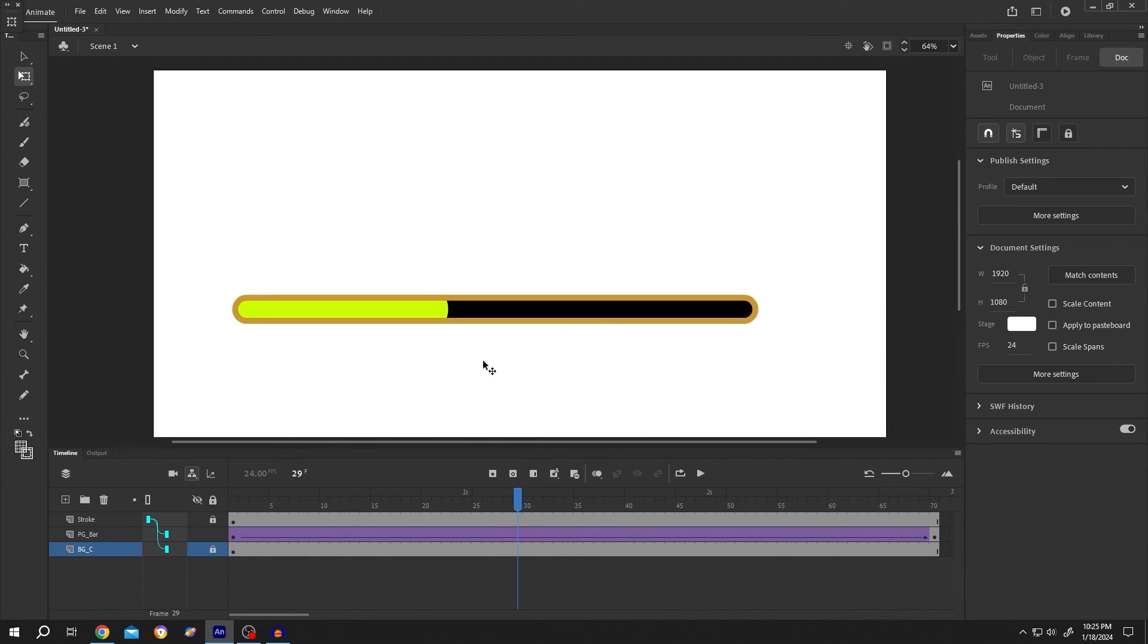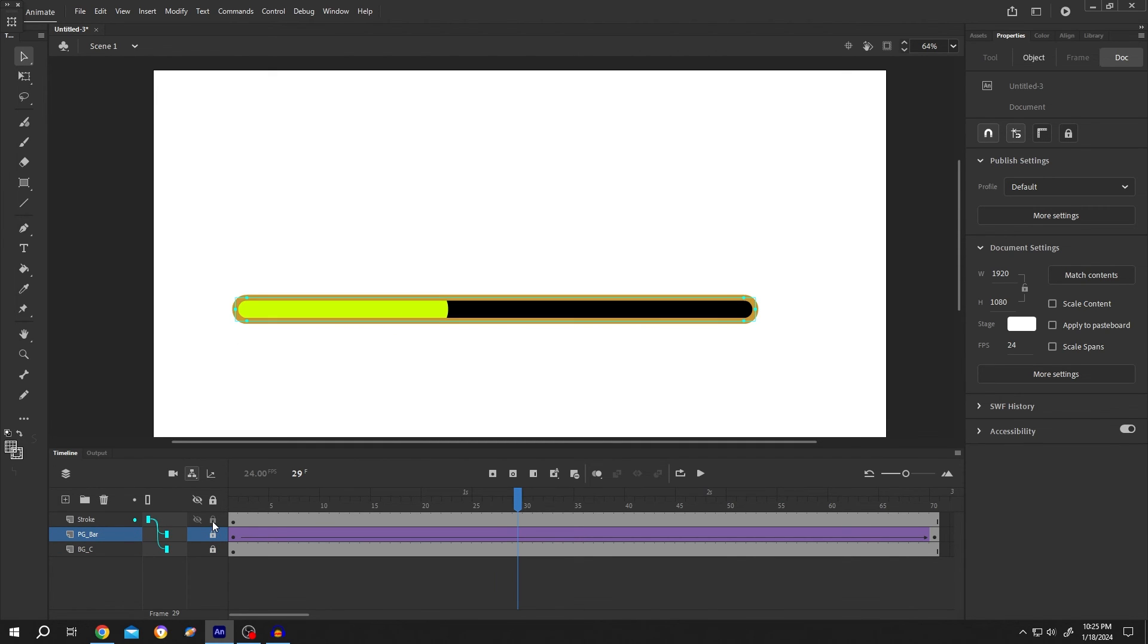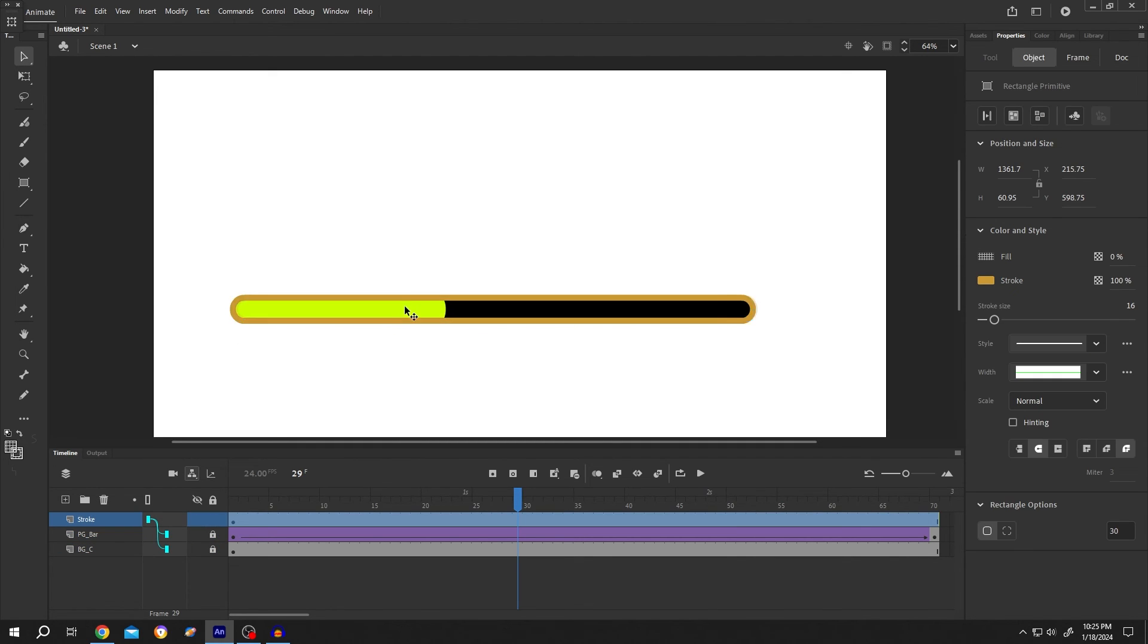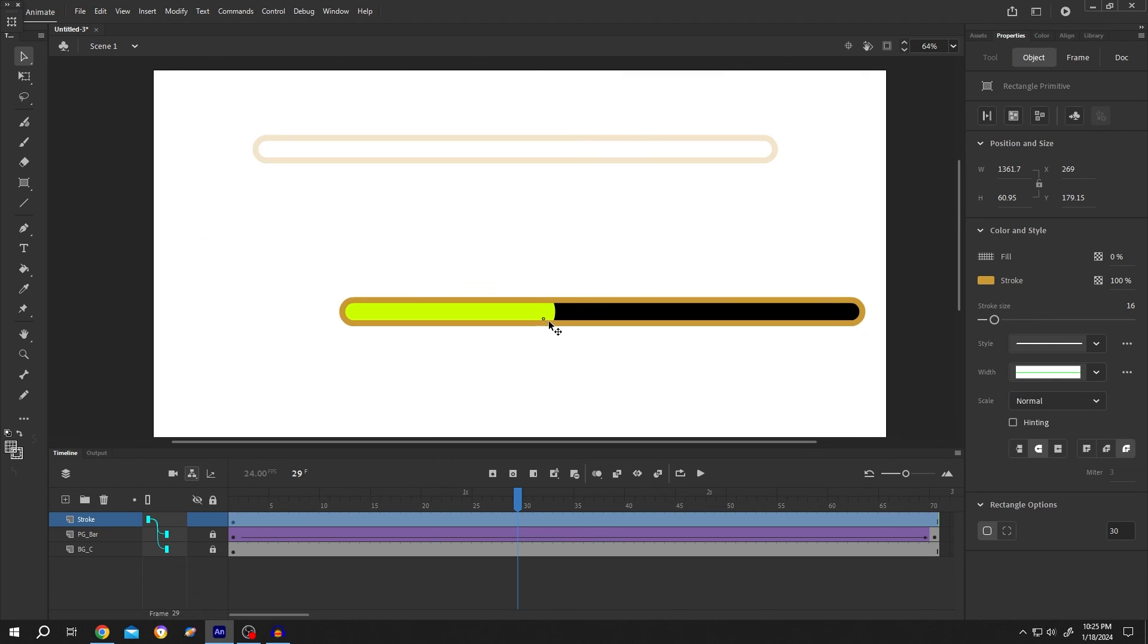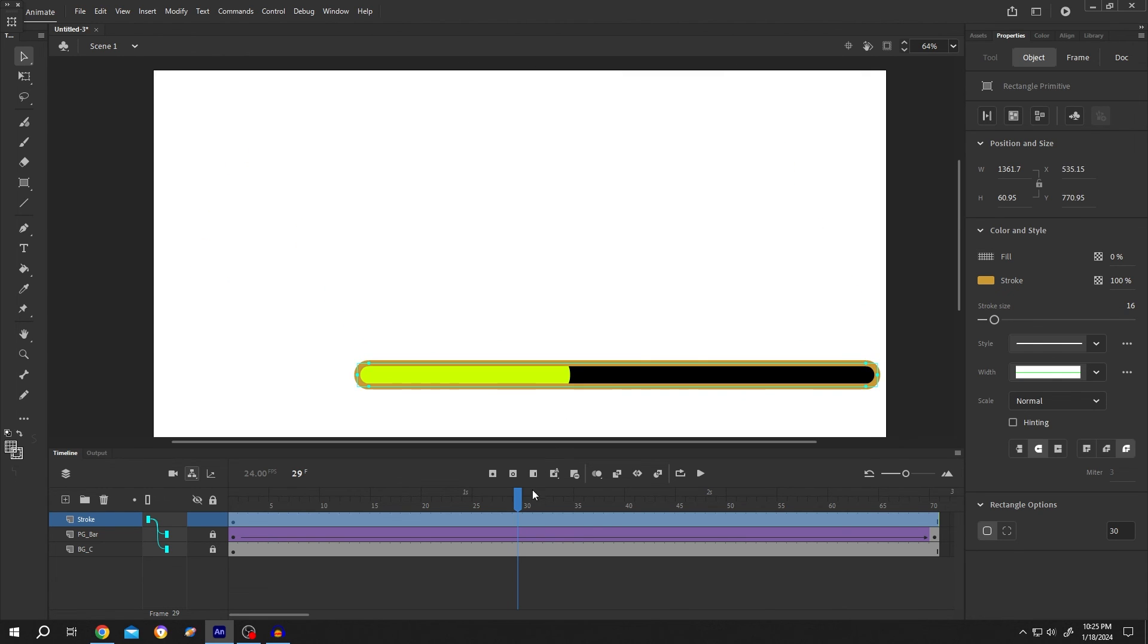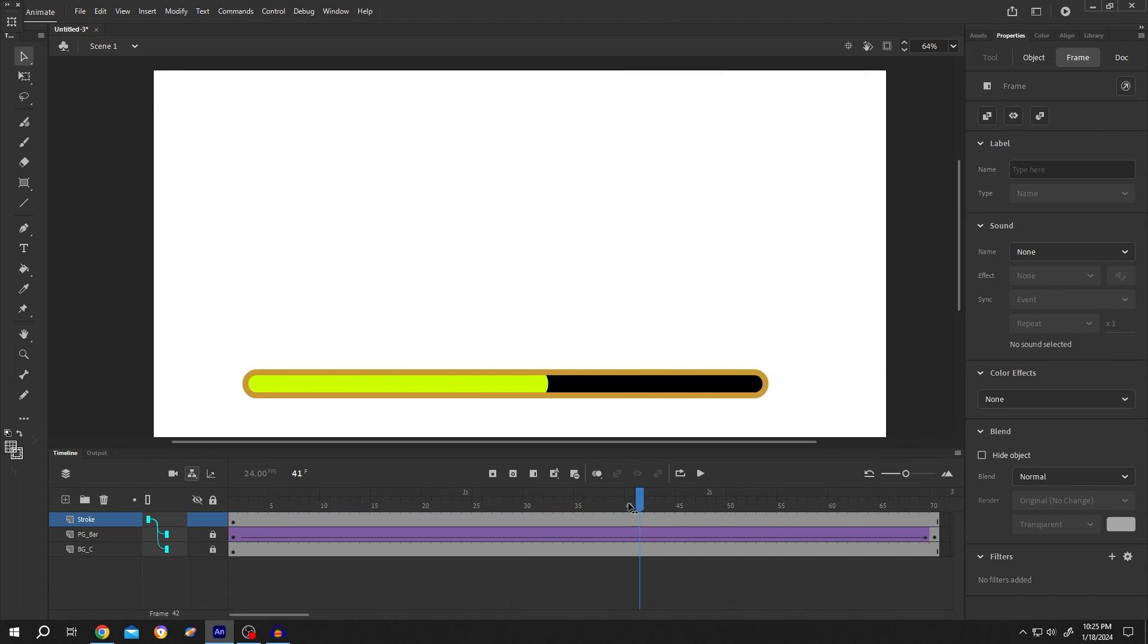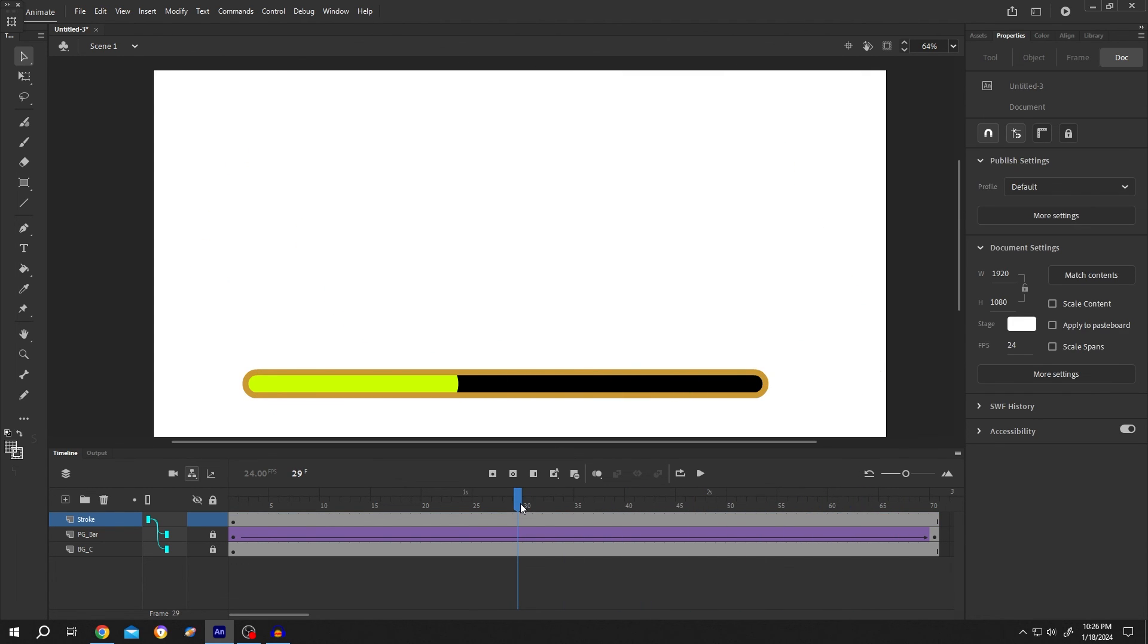If we select the selection tool and select our object, we're able to move the progress bar wherever we want. So guys, that's how easily we can create a progress bar in Adobe Animate. Thank you guys for watching, have a good day.